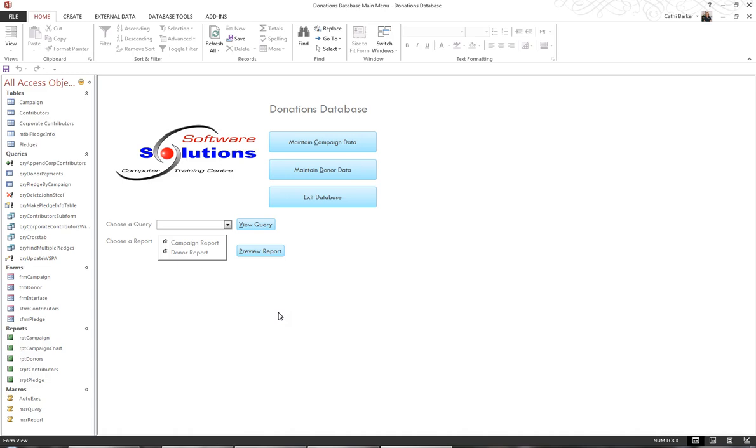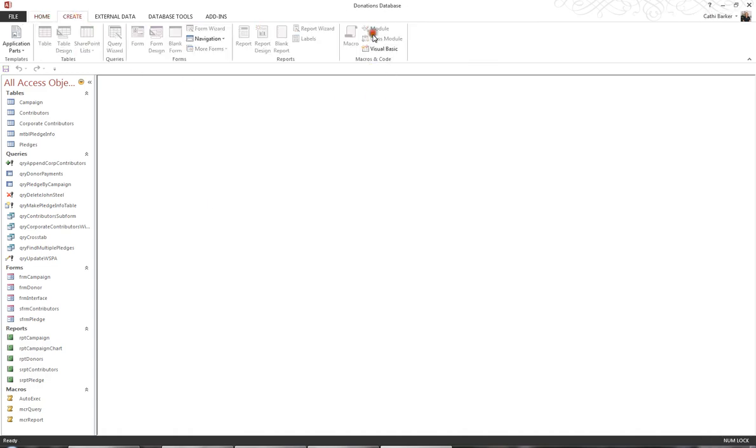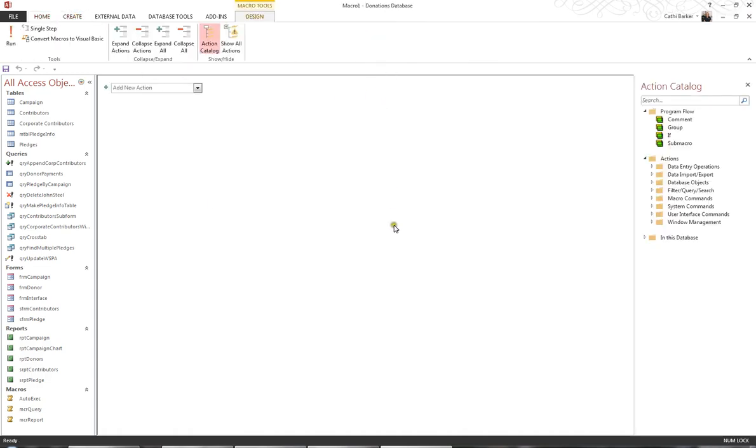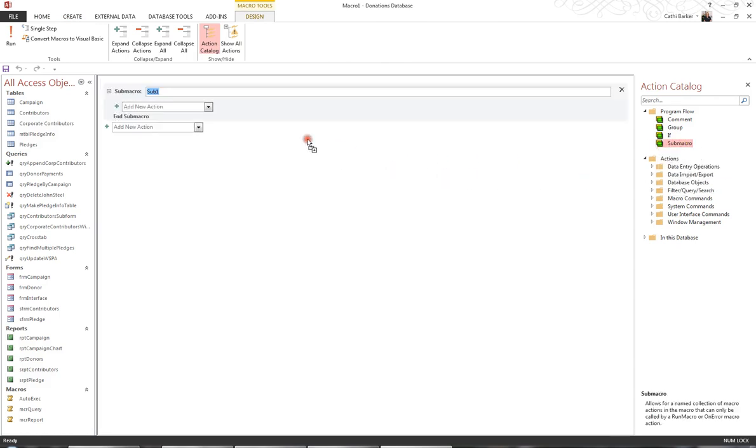What I'd like to do is create a macro, so I'm going to create a macro, and what I'd like to do is add a sub-macro, which is necessary for an AutoKey macro. So I'll drag sub-macro from the Action Catalog into the Action Window, and here it is here.